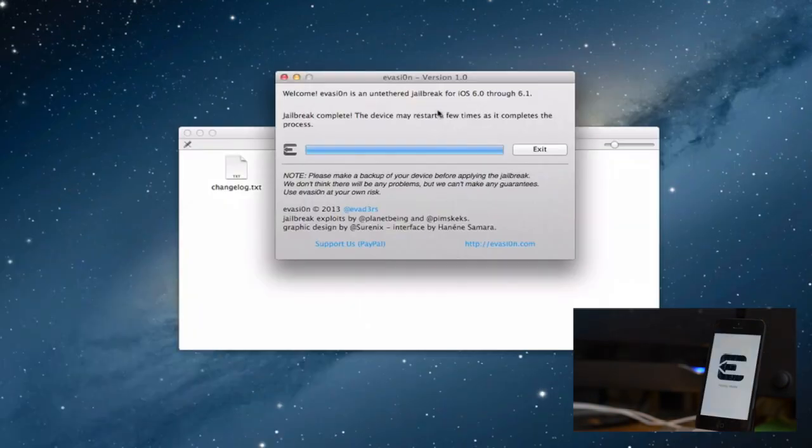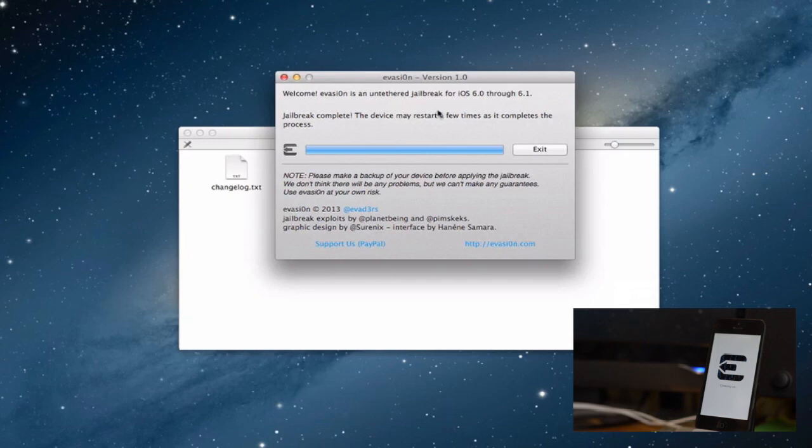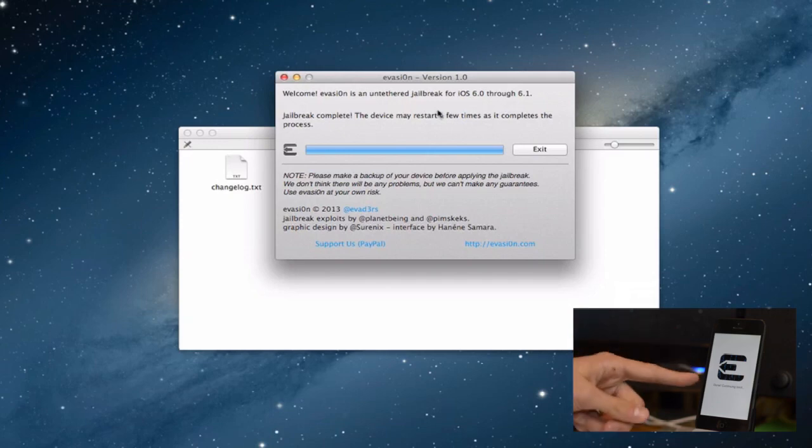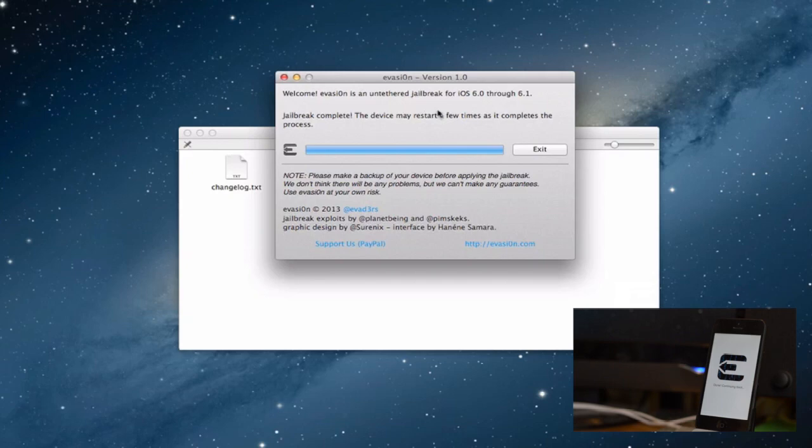There will be a few more screens just like this. You will get the Evasion logo and it will say cleaning up, apparently that's the last thing, and then it says done and continuing to boot. Hopefully we will have Cydia on our device after this.